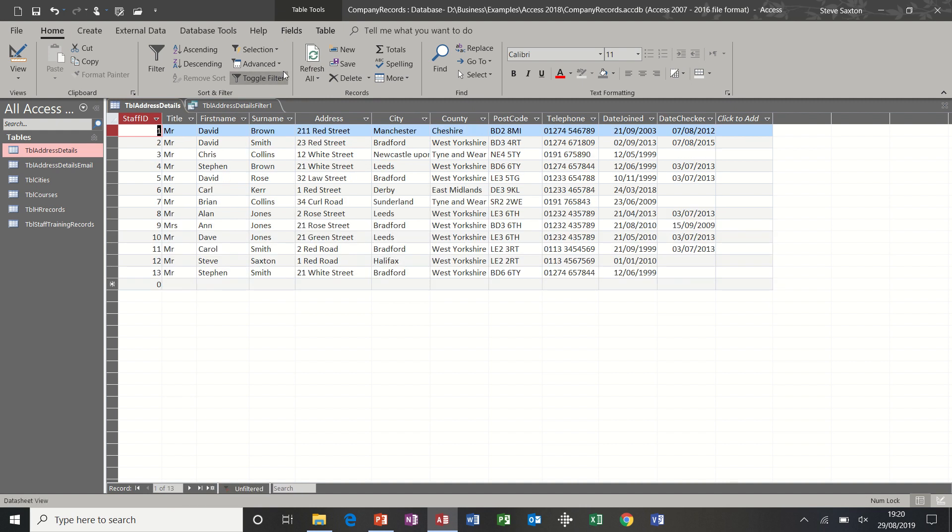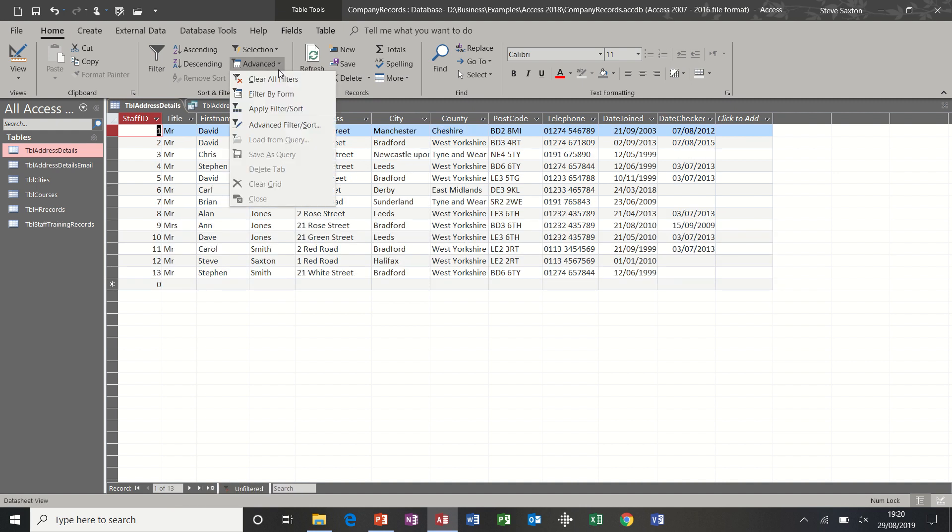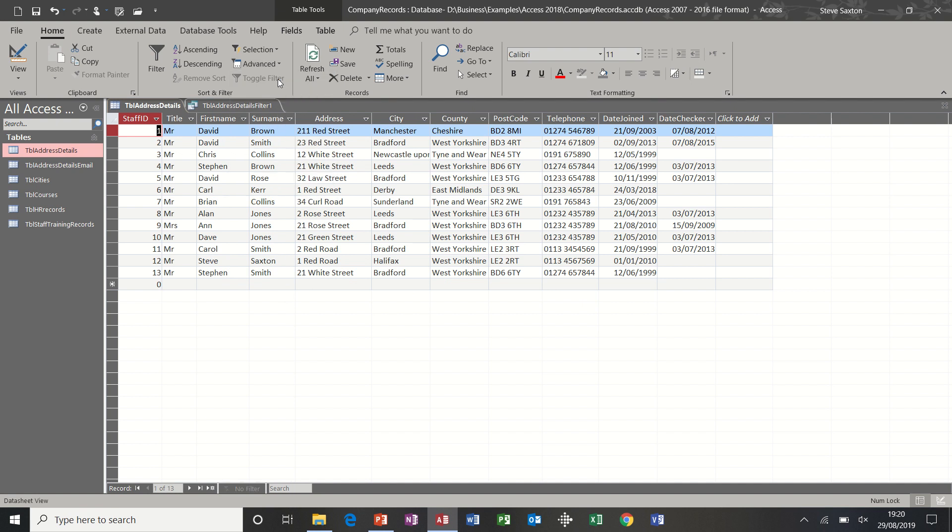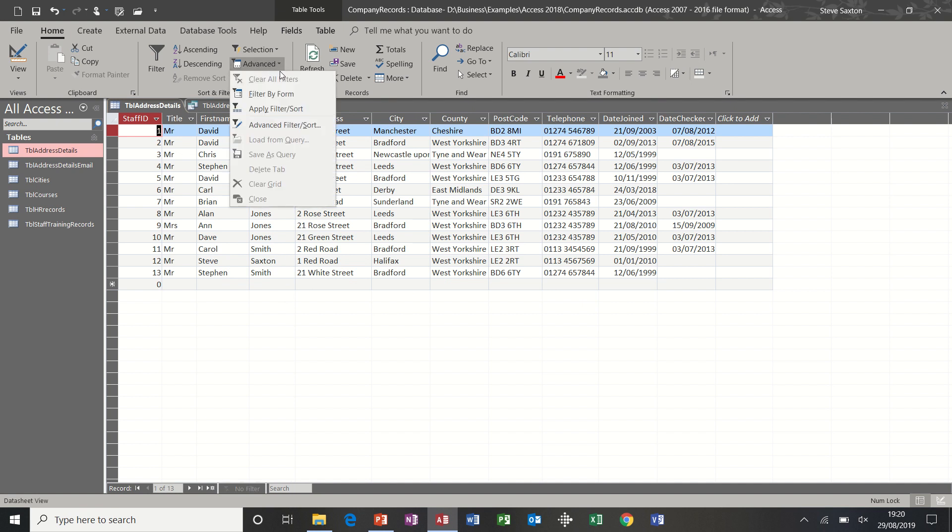To clear that filter off, I need to go into advanced and select clear. Now in that advanced filter option, you have filter by form, advanced filter sort and so on.